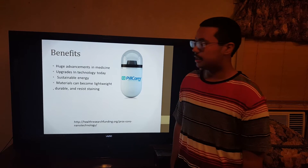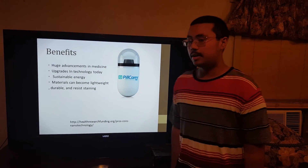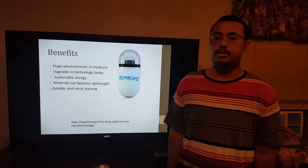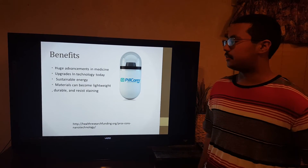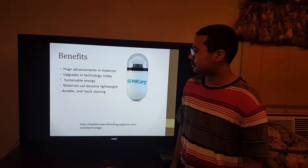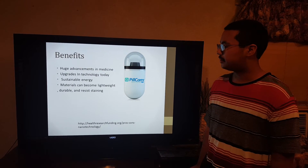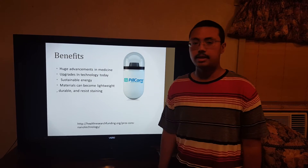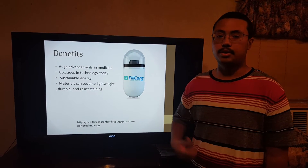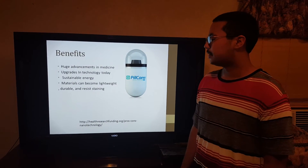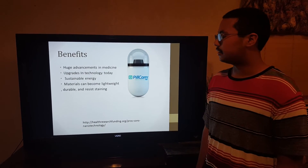An example of sustainable energy would be solar panels. Solar panels make use of nanotechnology by packing everything together in order to get the energy from the sun. Materials can also become lightweight, durable, and resist staining. An example of resisting staining would be the water-resistant sprays you see at Walmart — you can spray it on your clothes and water will never hit them, just like a raincoat.